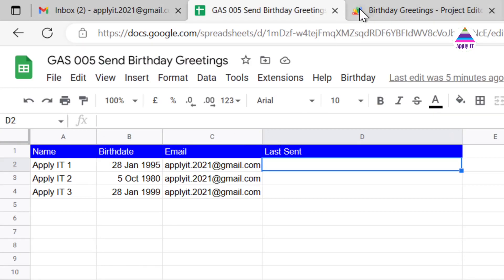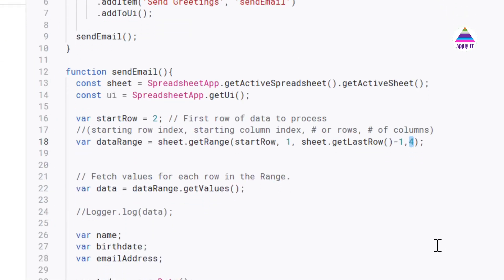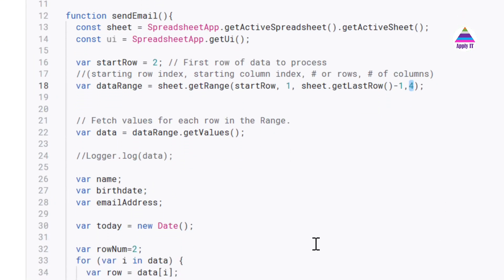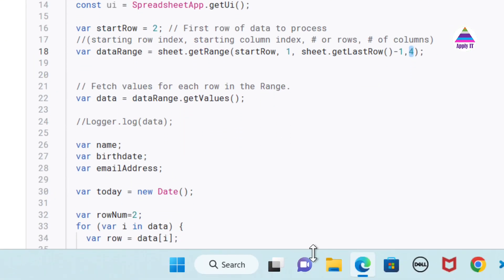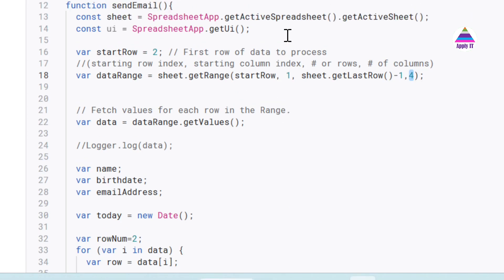Because you can see here our data with which we are going to deal is in columns A, B, C, D—4 columns. Then we fetch values for each row in this range.